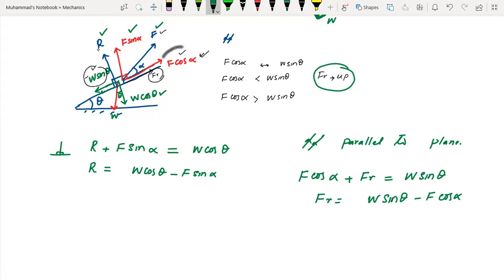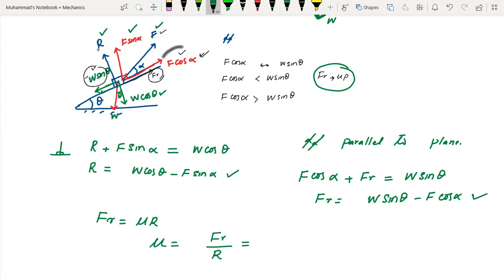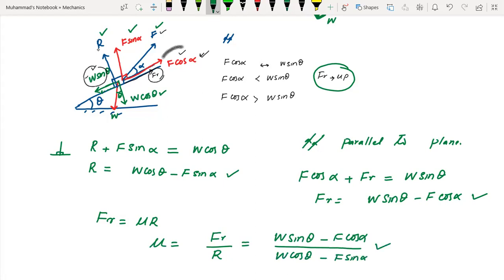To find the coefficient of friction, divide friction force by normal contact force: μ = FR / R = (W sin θ − F cos α) / (W cos θ − F sin α). In an exam, substitute the given numerical values into these expressions to find the unknown.